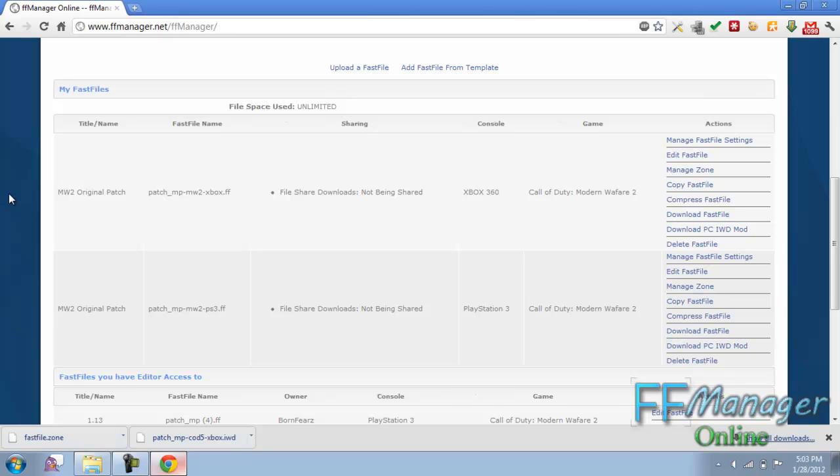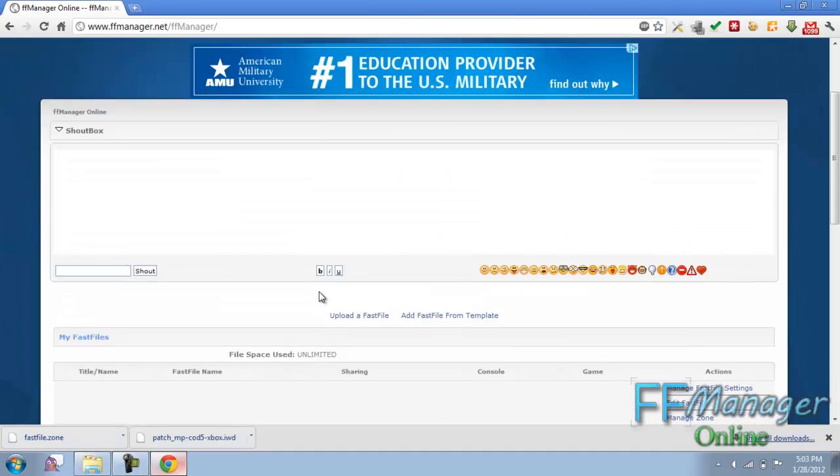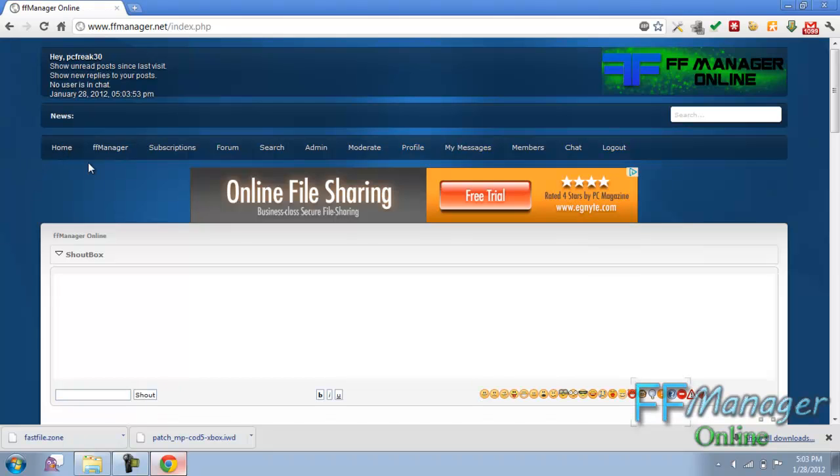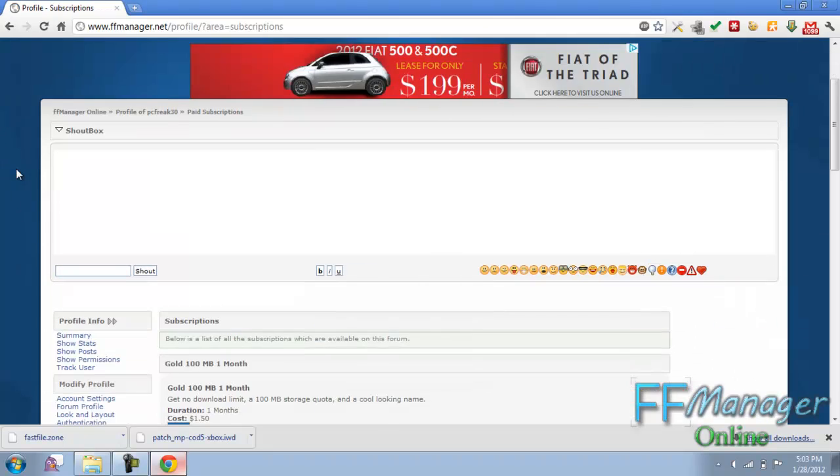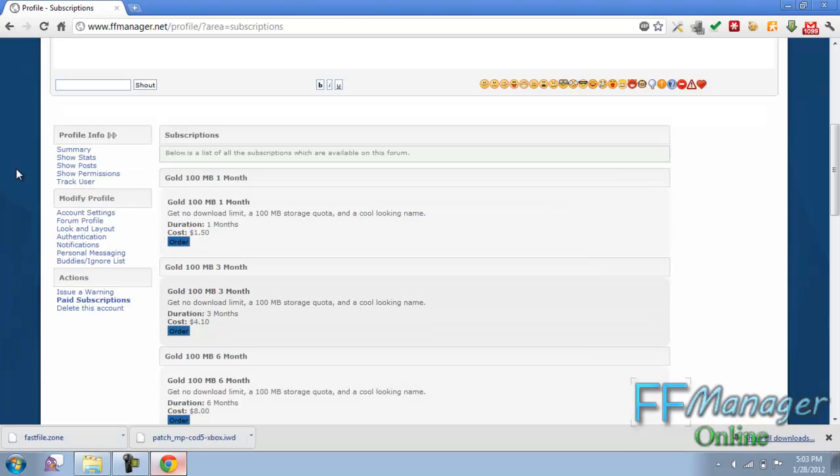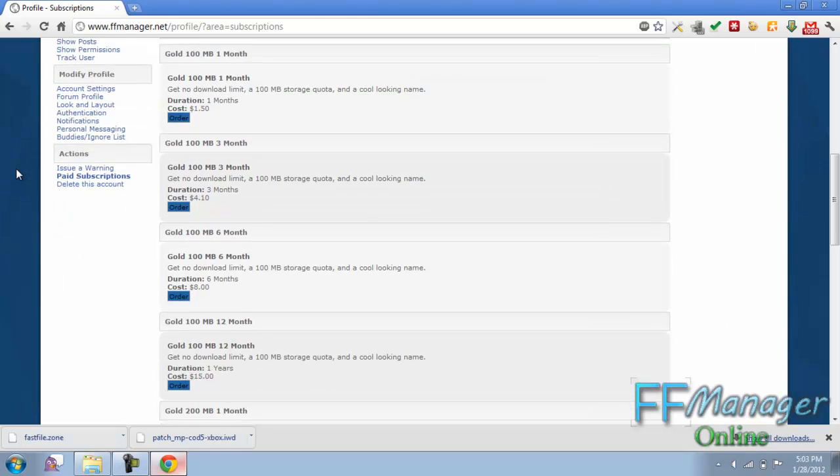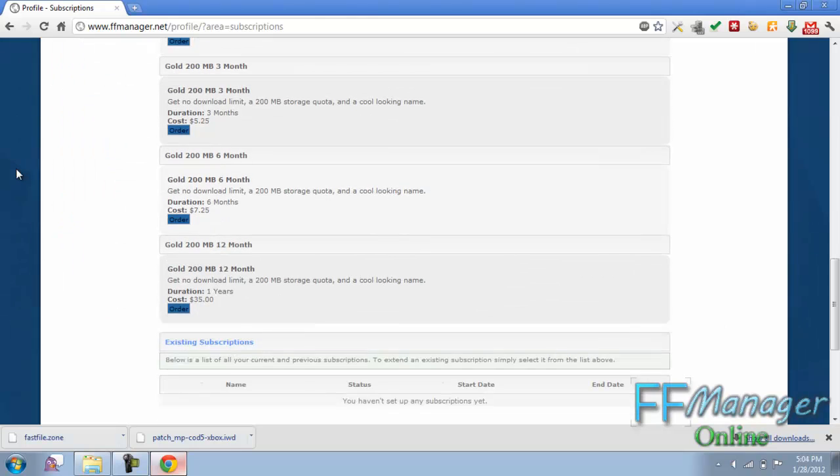Now say you upload a file, you compress it, it black screens or something happens. You can get a fast file from the template for the same console. You can copy over, do the same exact thing, and compress that one and go on. So if you were using a fast file or something broke or something weird happened, you can do that without trouble.